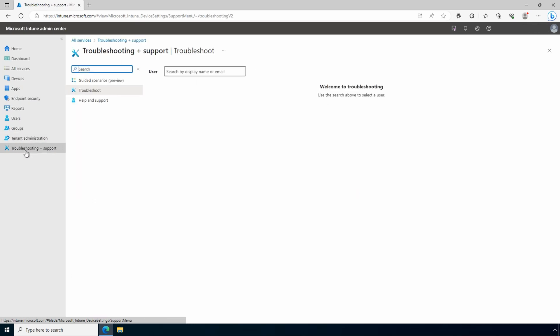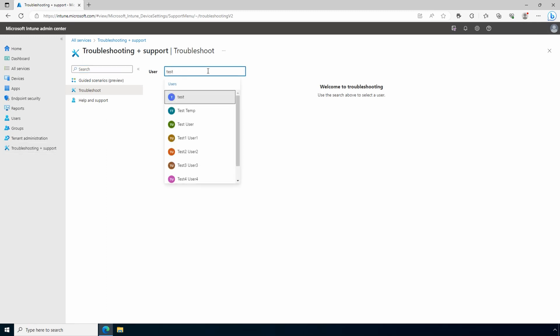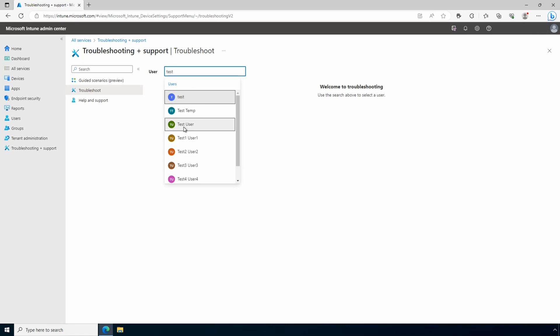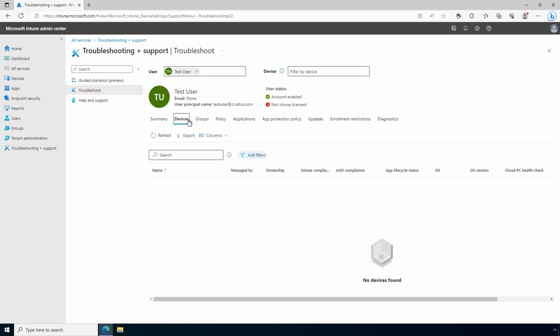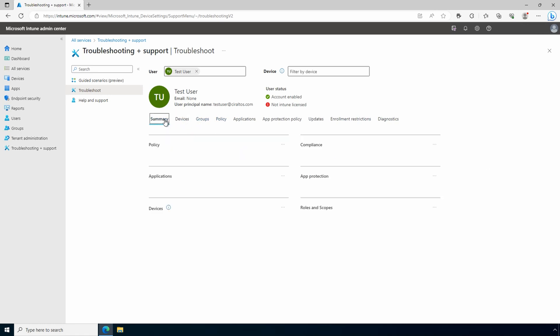Troubleshooting gives us the option to view information on a user. We can type in their name and we can use the tabs for additional information. Again, this environment is empty so there's not a lot of data here.